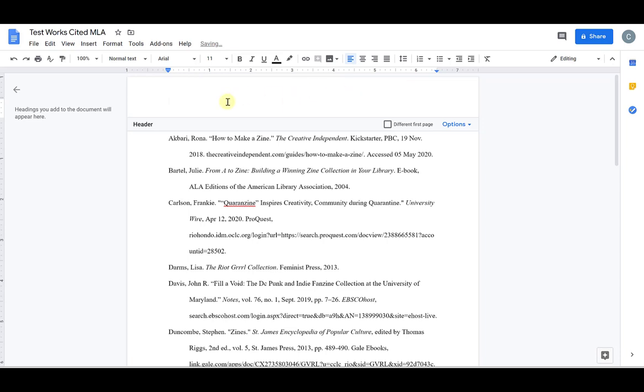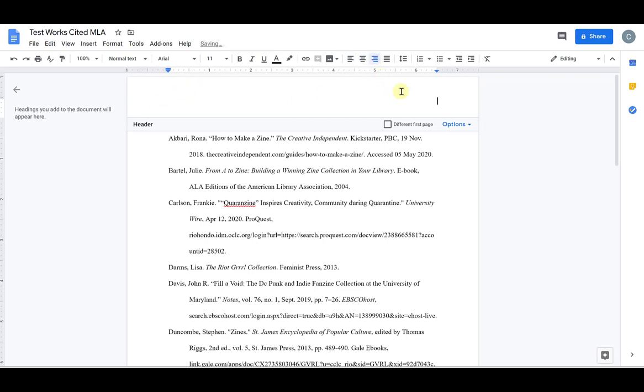the header will automatically open and I can move my cursor to right align so that it begins over on the right hand side, and then I type in my last name and put the page number of my works cited page.